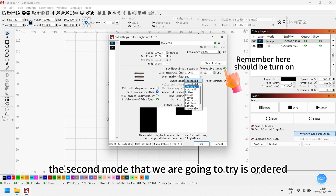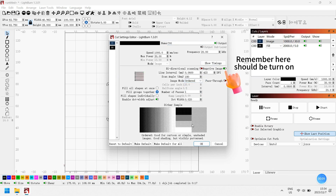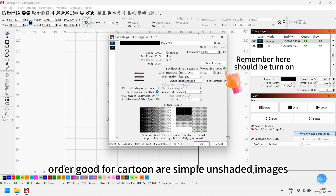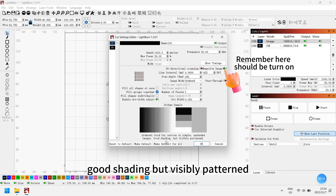The second mode we are going to try is Ordered. Ordered is good for cartoon or simple unshaded images — it gives good shading but has a visibly patterned appearance.